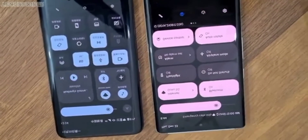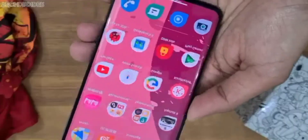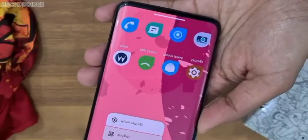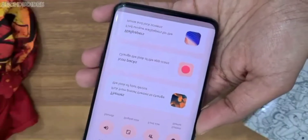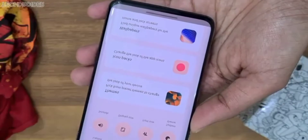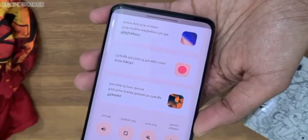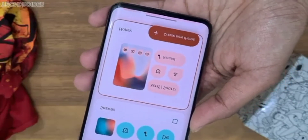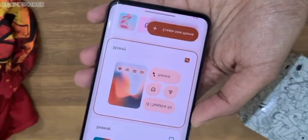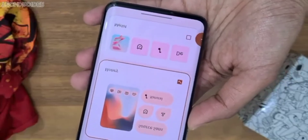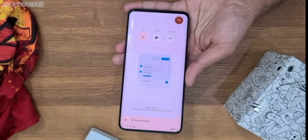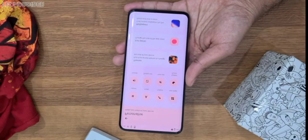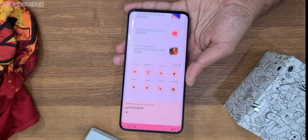On top of all this, Moto uses stock Google apps like dialer, messages, photos, launcher, clock, and all. All I can say is this is Pixel OS inside Motorola — no bloatware or adware, just some exciting add-ons and Moto gestures which we all like.